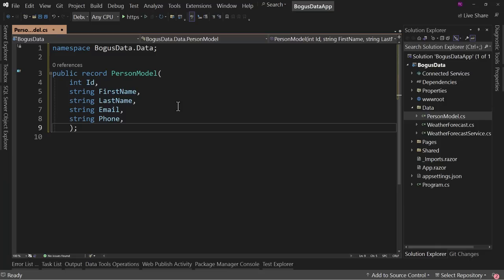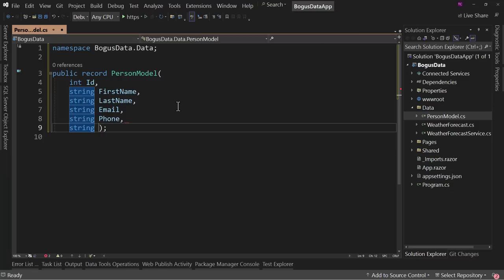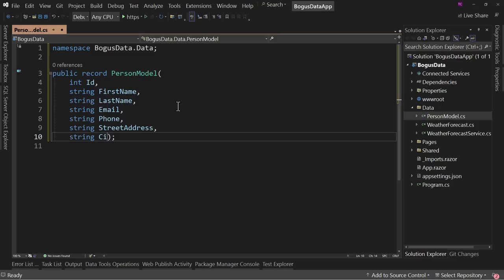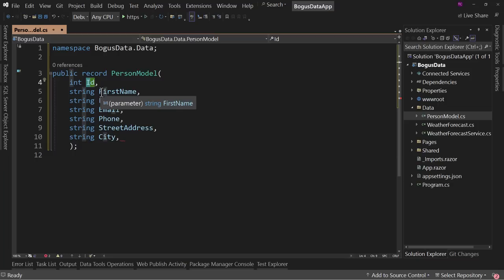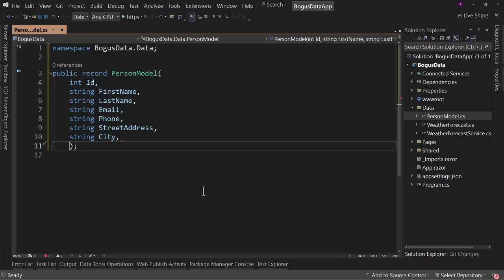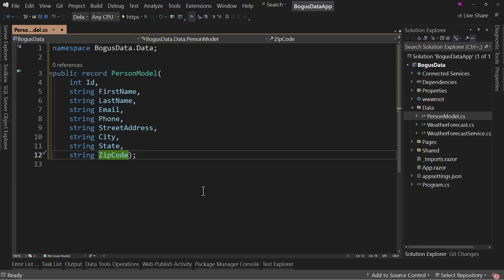Let's also add string Phone. If you've never dealt with a record before, records are classes that have additional stuff on top. One of the things is this structure for creating a record is much cleaner and simpler than auto-properties would be, and yet does something very similar — not the same, but similar. I have a whole video on records if you want to watch that. Next, string StreetAddress, string City. Regarding the naming convention: with records, we capitalize the first letter because it's actually a property. String State.